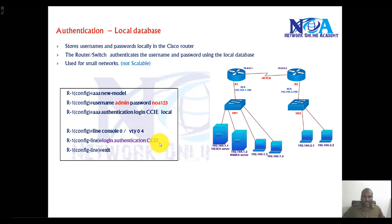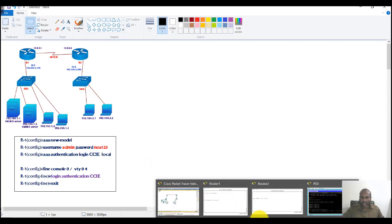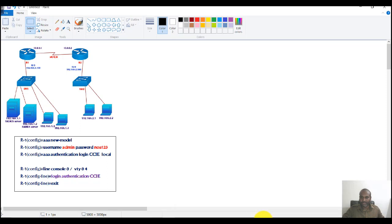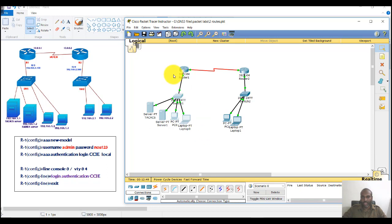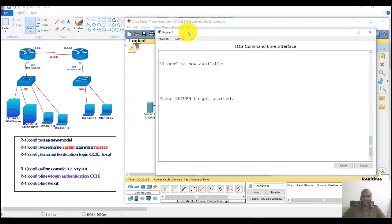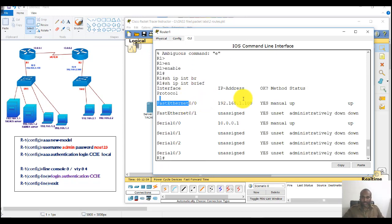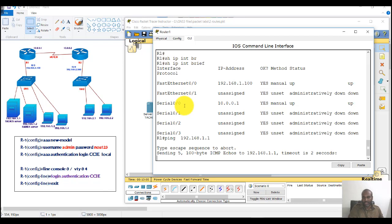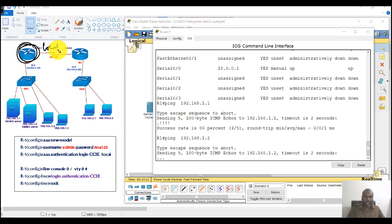In my example I'm only using local authentication, but in later sessions when we configure external servers, most of the configuration remains the same. I have a pre-configured topology in Packet Tracer with routers pre-configured on the 192.168.1.0 network. Router 1's gateway is 192.168.1.100, and it can ping PCs at 1.1, 1.2, 1.3, and 1.4. In this scenario I'm going to configure this router with a local authentication process.